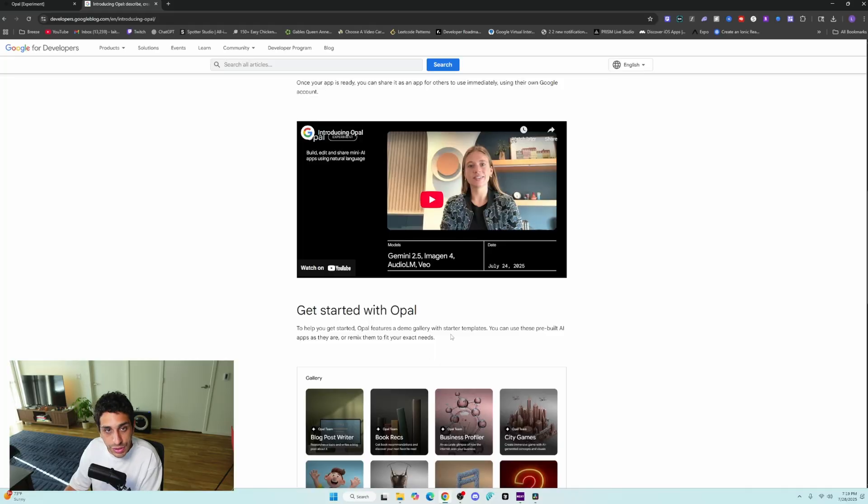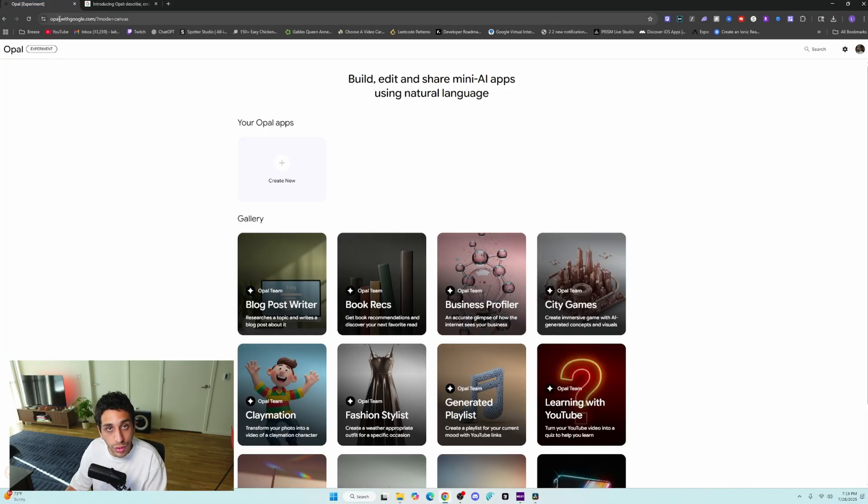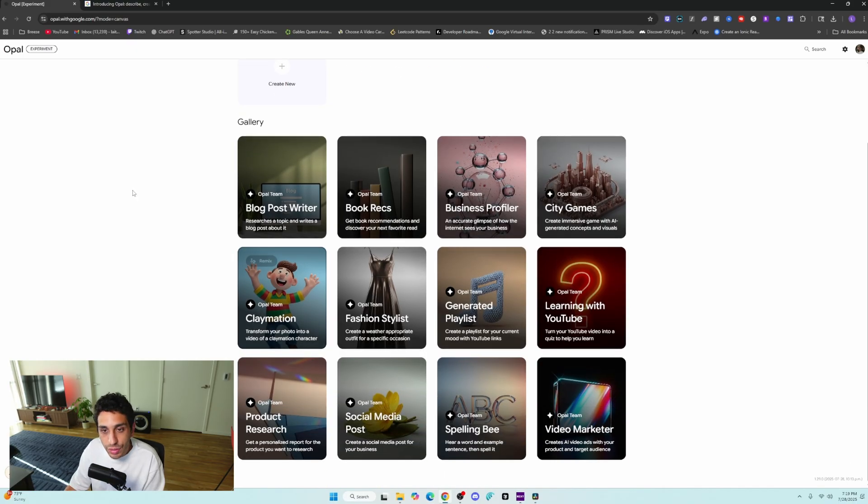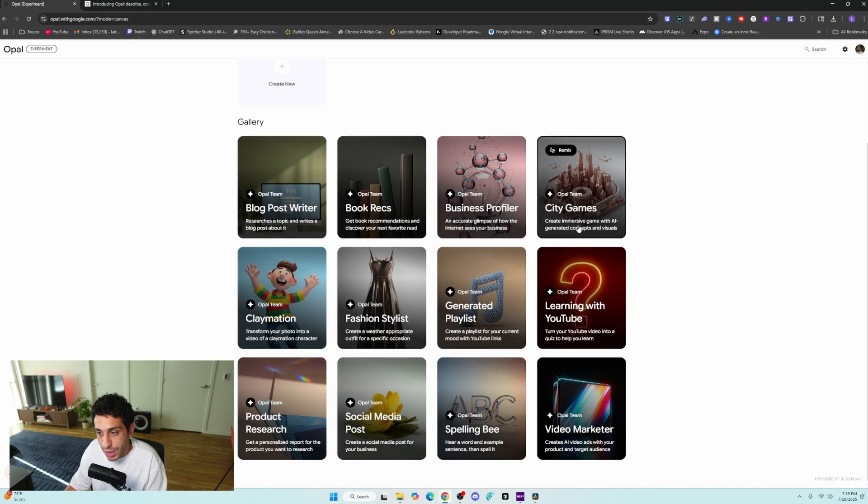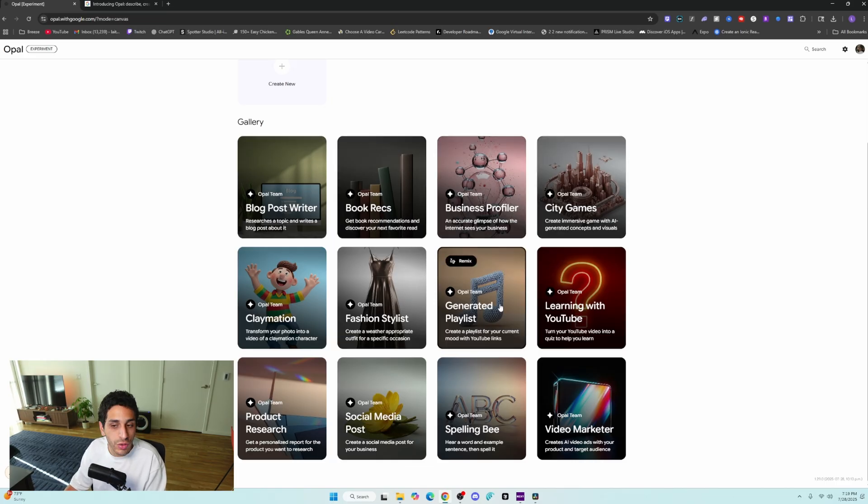Now to get started, all you have to do is go to opal.withgoogle.com, and then you're presented with this page. There are several different default apps that they've created for you to test out Opal, and we're going to use some of these in order to test it out together.